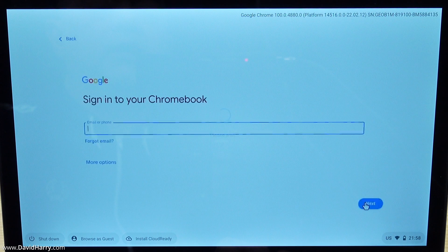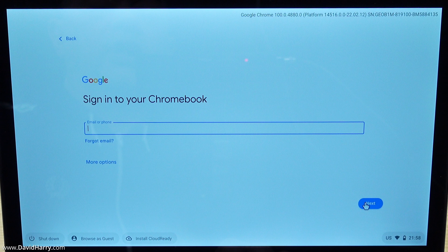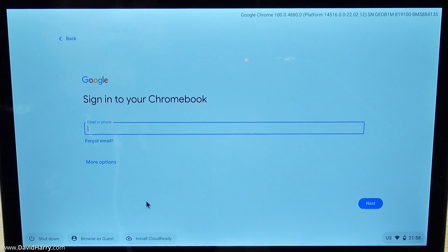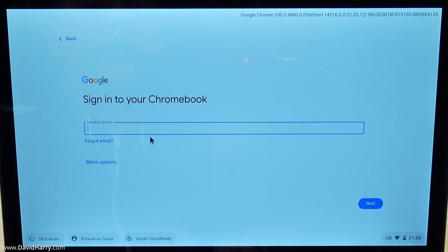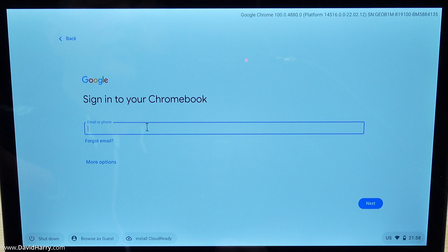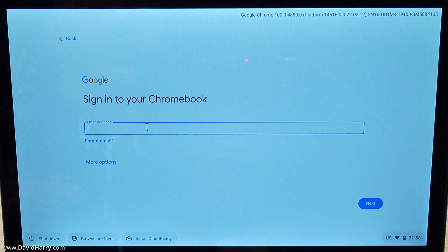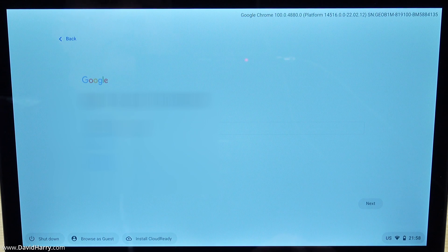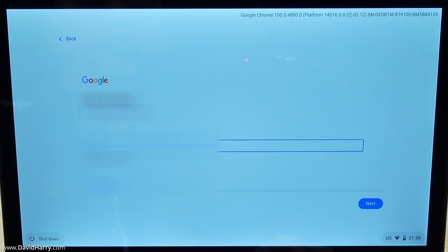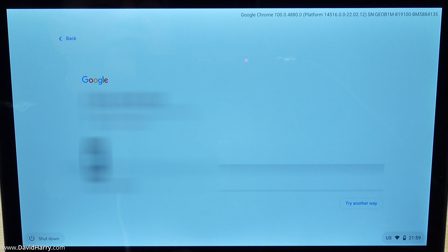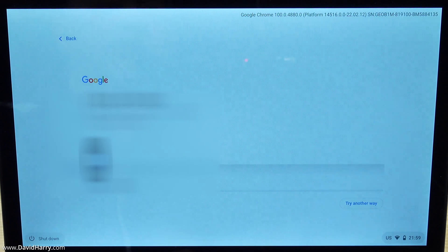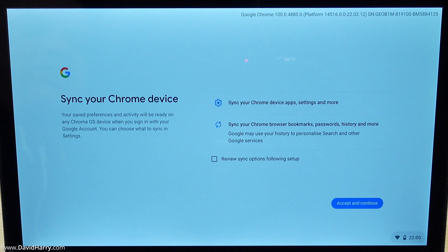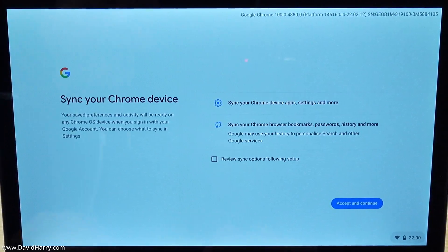It's going to ask us now for our Chrome or our Google account. We've got the option here to browse as a guest, however I want to set this stick up so I do get access to my Google data, so I'm going to go through that process. I'll use my email or phone and password. This has asked for a two-step verification here. I've just put my verification in so that's got past there.